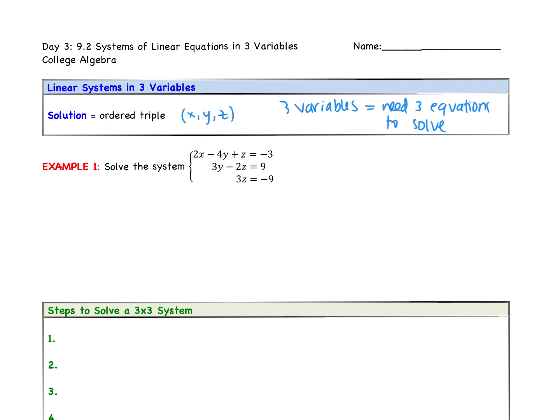We're going to start with an easier example and then go from there. Example one shows a three-by-three system with three variables x, y, and z, and hence three equations. Anyone have an idea where we can start? The bottom equation — if we divide by three, right away we get z equals negative three. So now we have two options. We're done with the third equation; we solved for z.